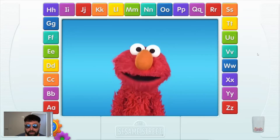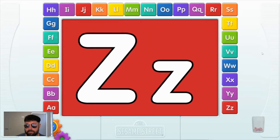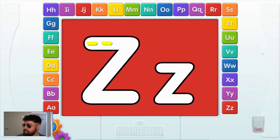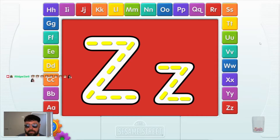Holy crap. Bruh, what do you want me to do? How about Z? Z! Wow, Elmo thinks you picked a great letter. Always wanted to know what Z is. Now you make letters by drawing them with your finger. Just draw the letter with your finger. Go ahead, touch the screen. Neat.